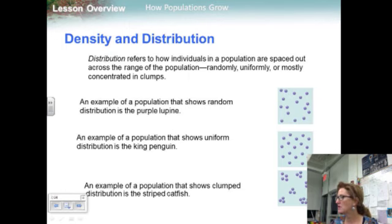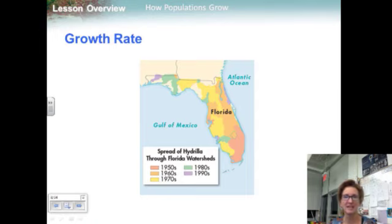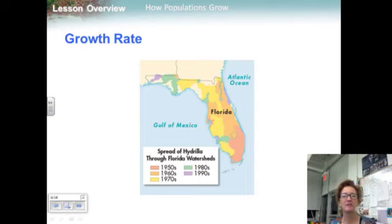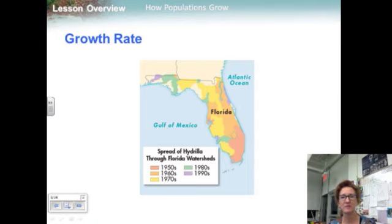A population's growth rate determines whether population size increases, decreases, or stays the same. Hydrilla populations in their native habitats tend to stay more or less the same size over time — they have a growth rate of around zero. The hydrilla population in Florida, by contrast, has a very high growth rate. The cod population has a negative growth rate, meaning it is decreasing in size.